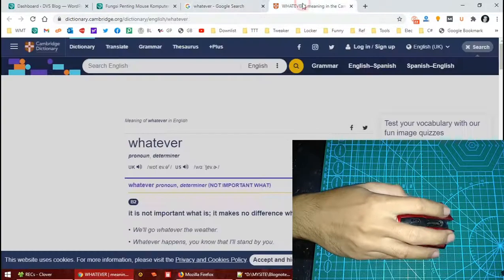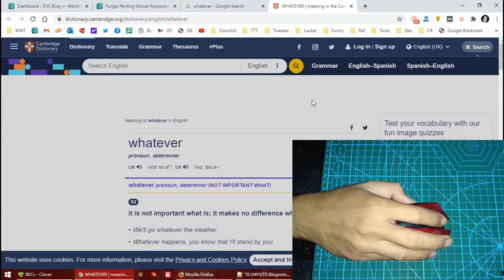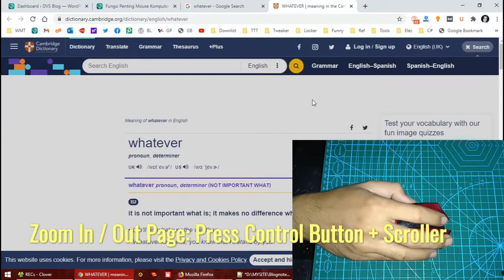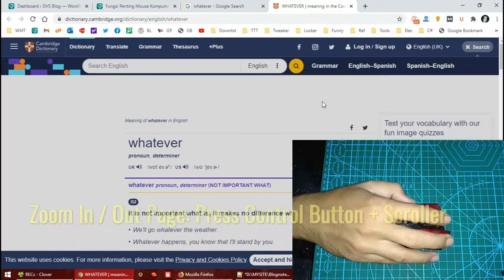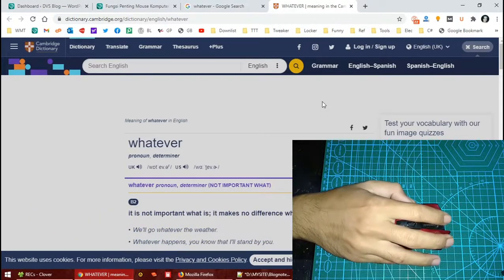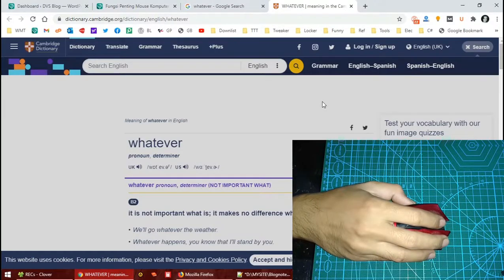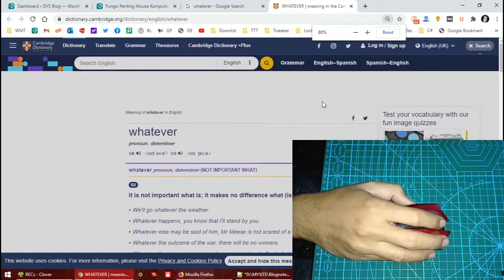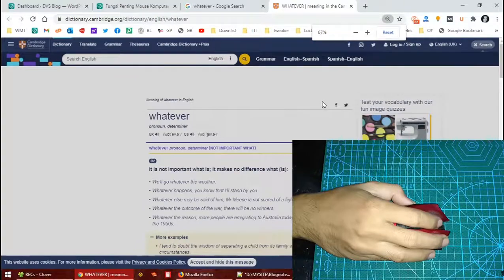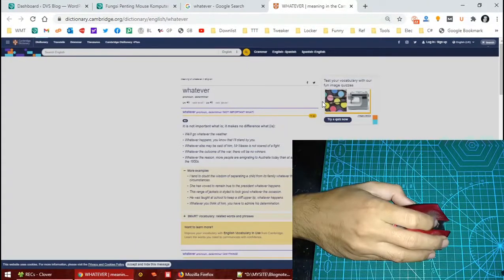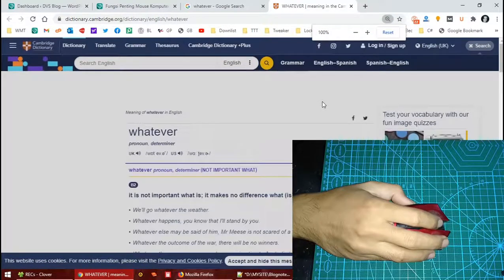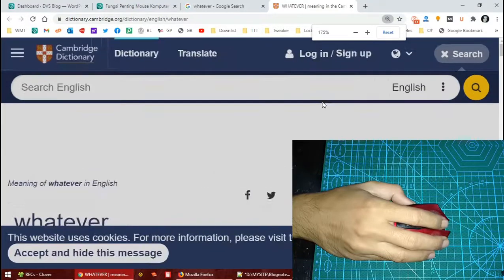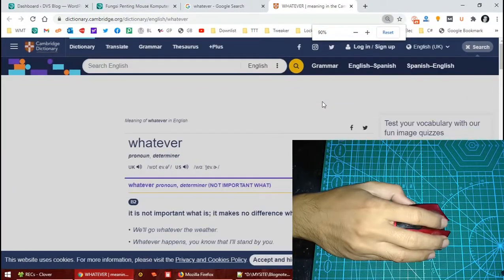You could also use the scroller to zoom in and zoom out any page, but you have to press the Control button on your computer. Now I'm pressing the Control button and then I scroll it. See, the page is getting smaller. You could scroll to the front and make the page look bigger.